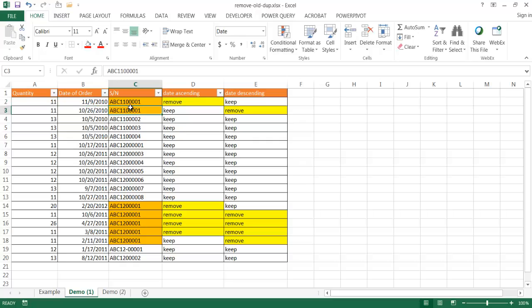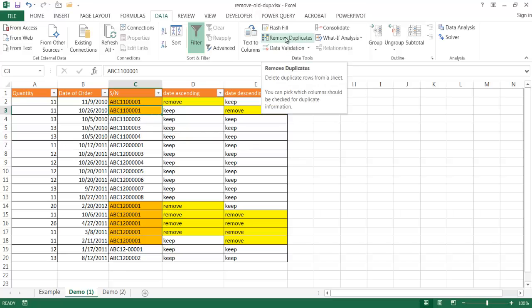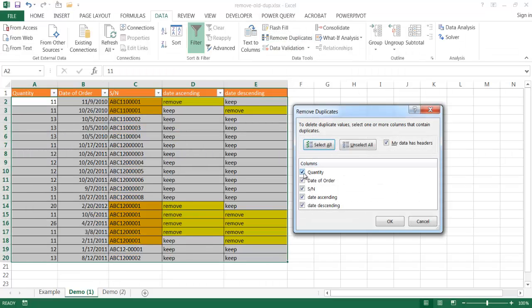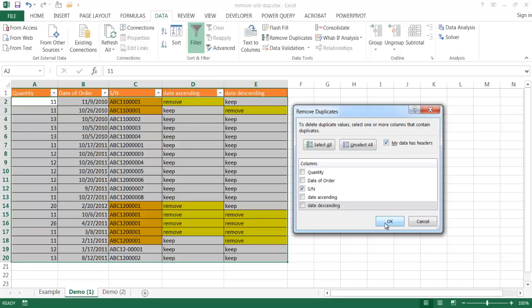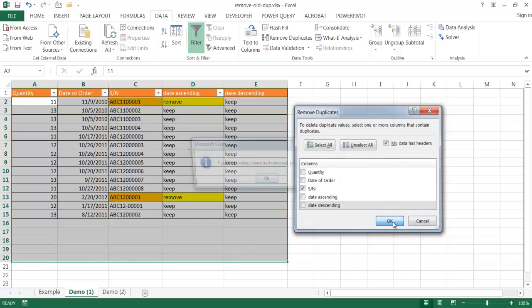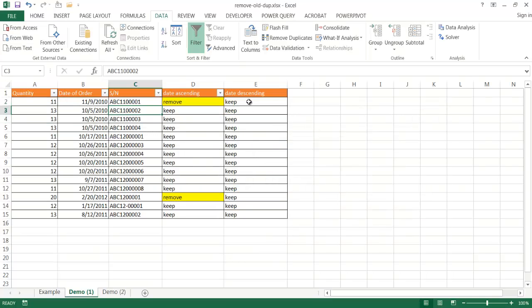After this, we select in our column where we want to remove duplicates and click Remove Duplicates. We just want to select the serial number column — deselect the others. My data has headers, so it won't delete those. Once I click OK, it's going to go down, see the serial number already exists, and delete the duplicate row, keeping the most recent ones. It says five duplicates found. This is sorted in descending order, and we've kept our most recent ones.